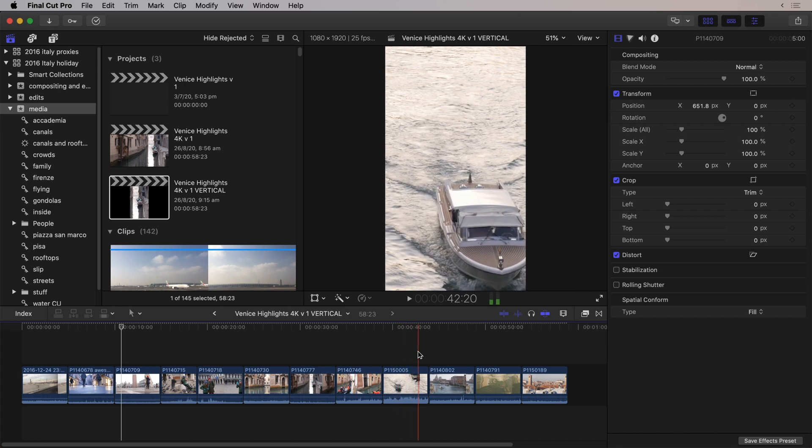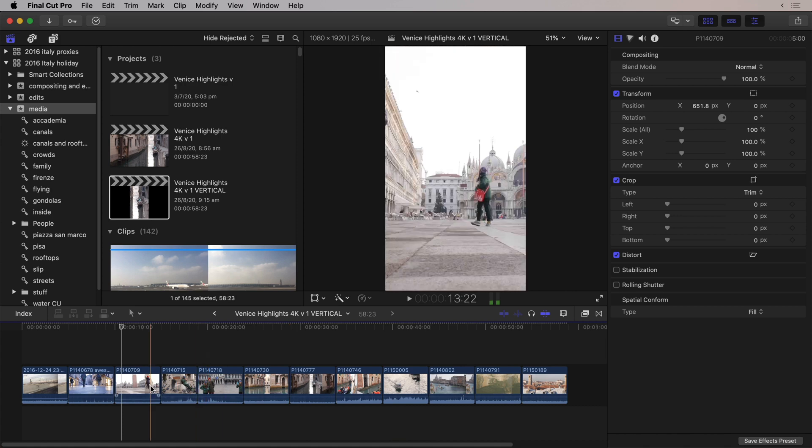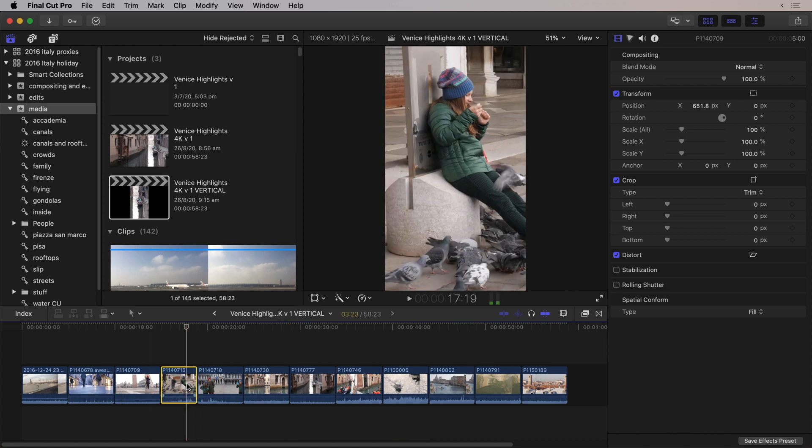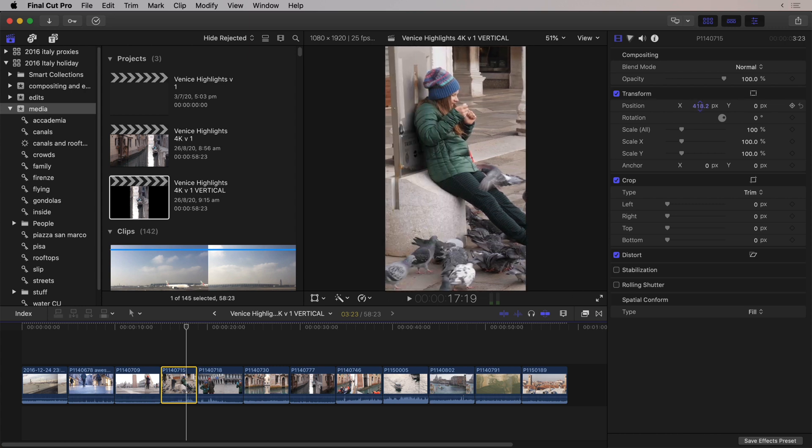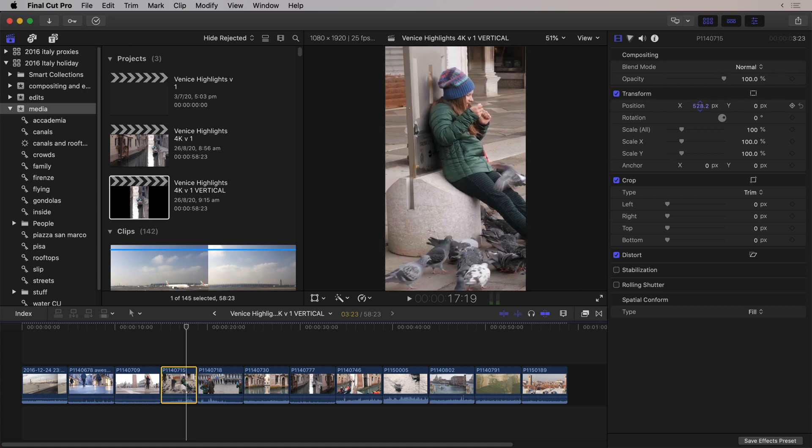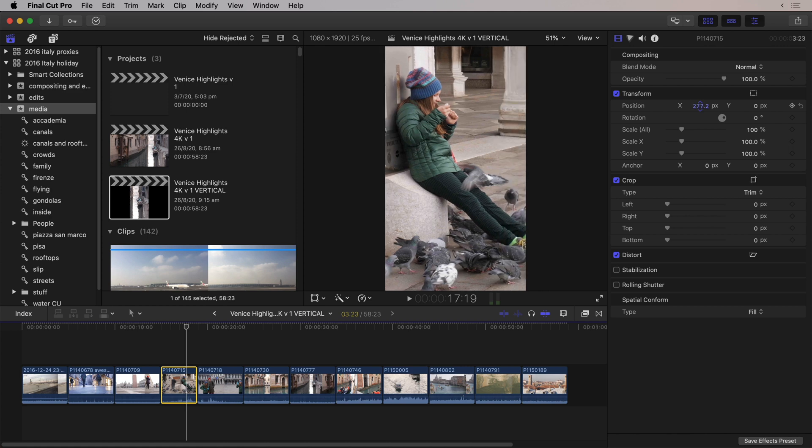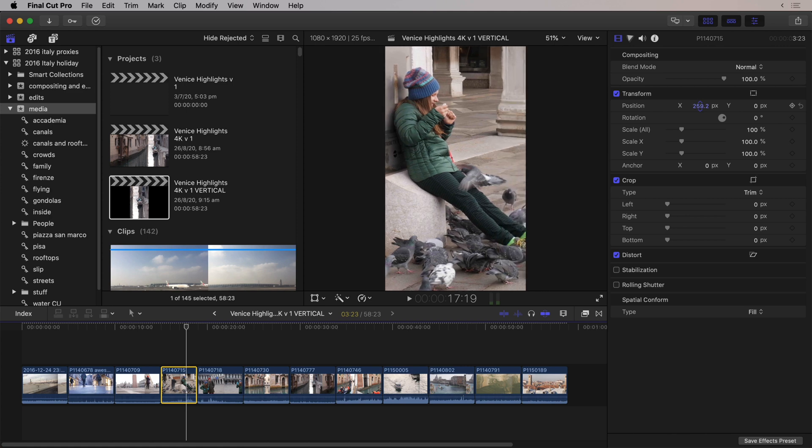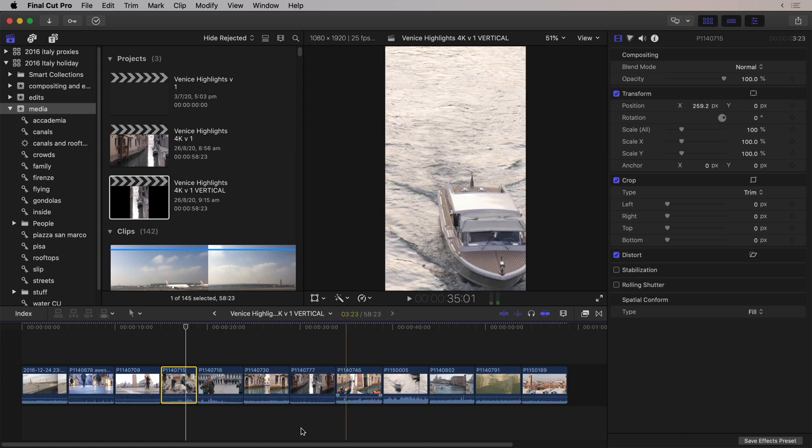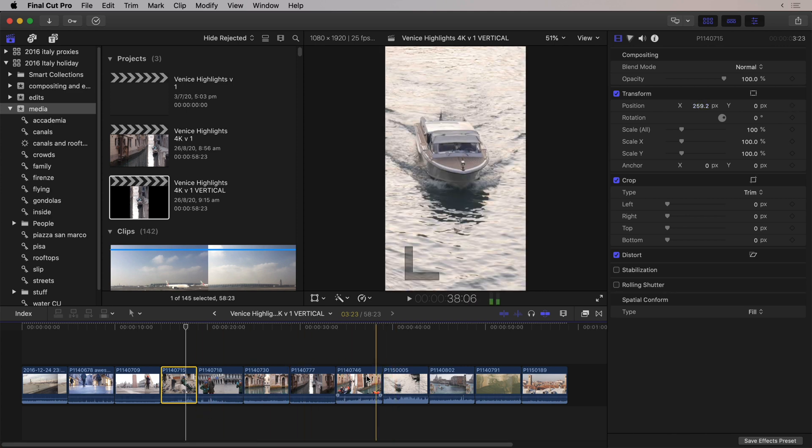Now, has it done a perfect job? Well, no, you'll still need to go through and tweak. But if I, for example, look at this clip, you'll see that it has positioned, in terms of X, where the action was. I could tweak this further, dragging on the numbers, just like I would in any previous release, and maybe I'll choose to see a bit more of the feet in that shot.